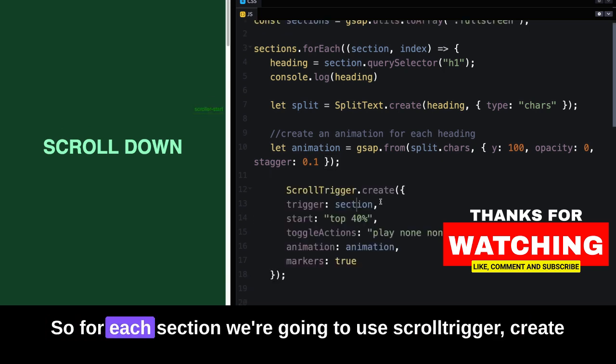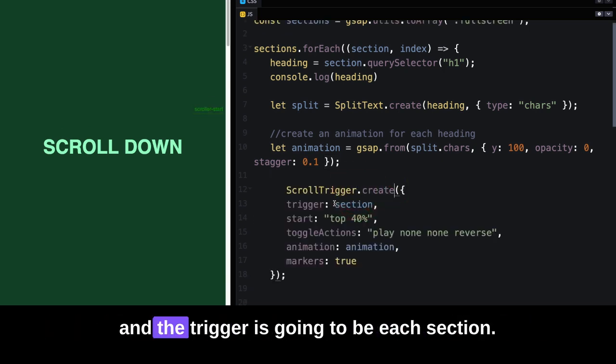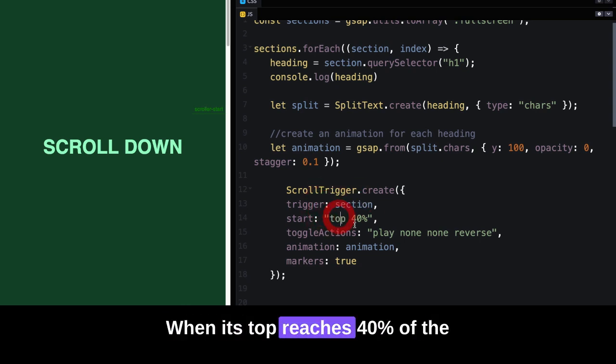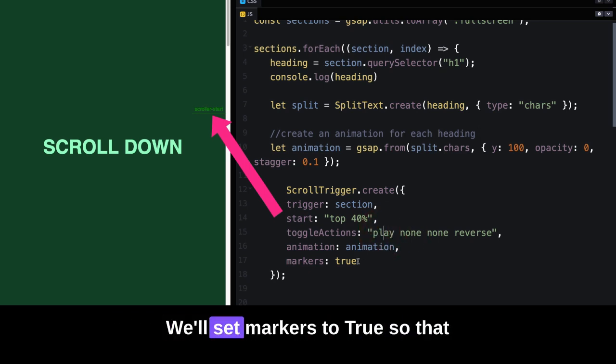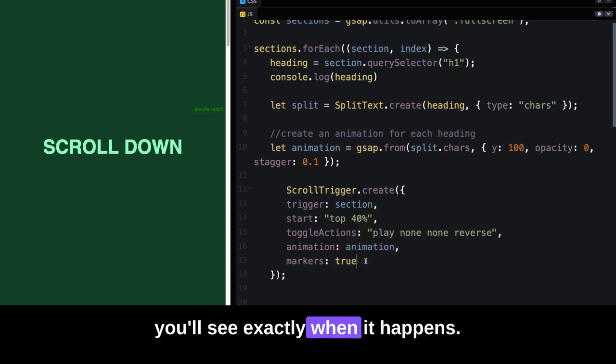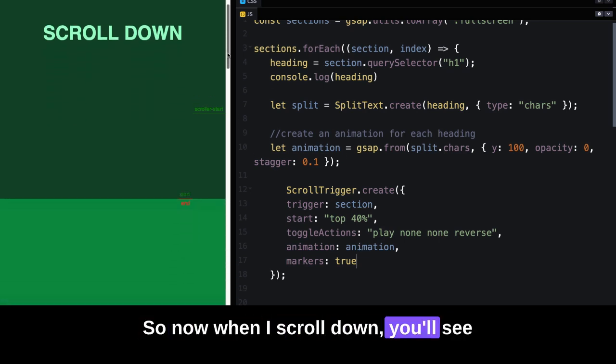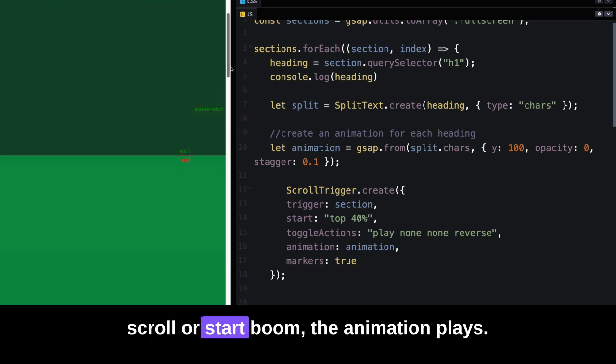We're going to use ScrollTrigger.create, and the trigger is going to be each section. When its top reaches 40% of the viewport, we're going to play our animation. We'll set markers to true so you'll see exactly when it happens. Now, when I scroll down, you'll see that when the top of this section reaches the start marker...